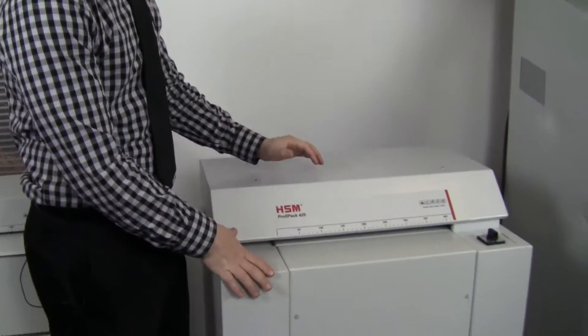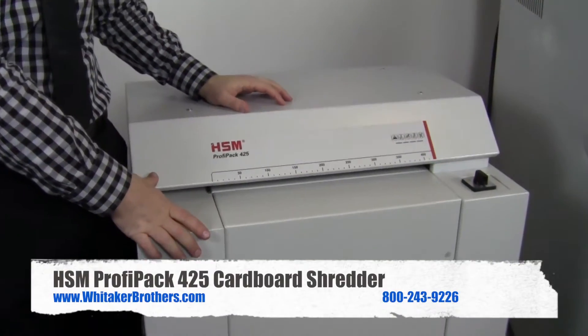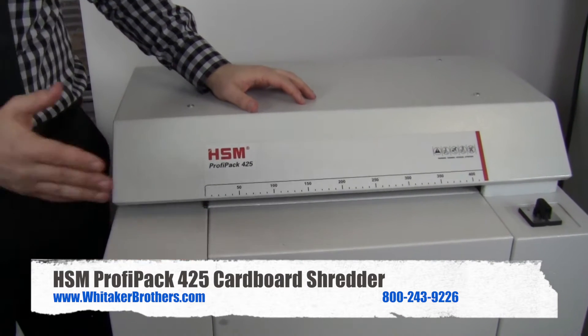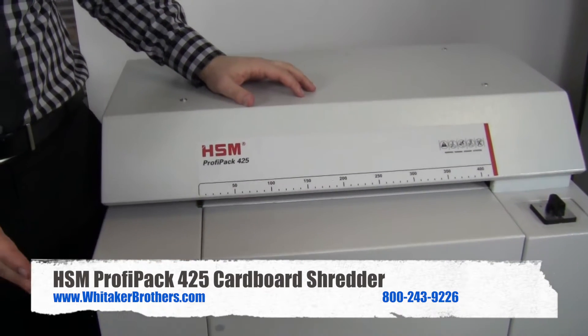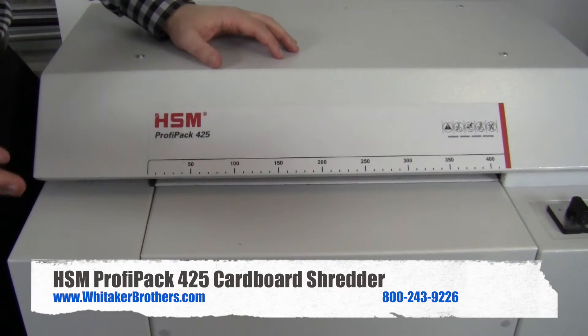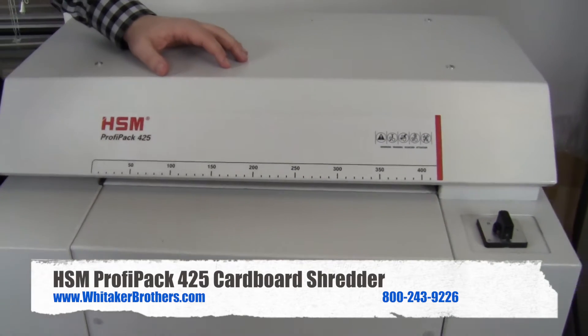Hi, I'm Kyle with Whitaker Brothers. We're in our demonstration room. I want to give you a real quick look at the HSM ProfitPak 425. It's a really fun device designed to be a green solution for packing material.